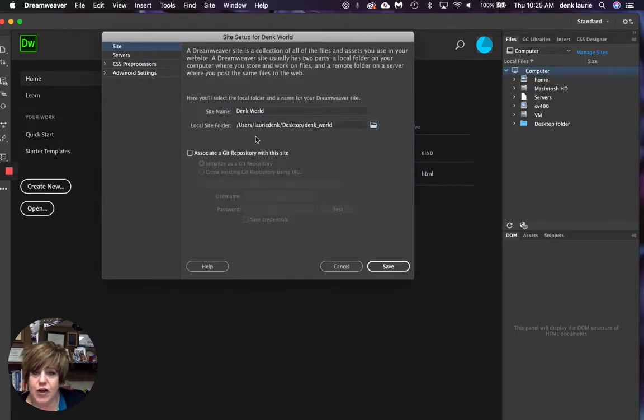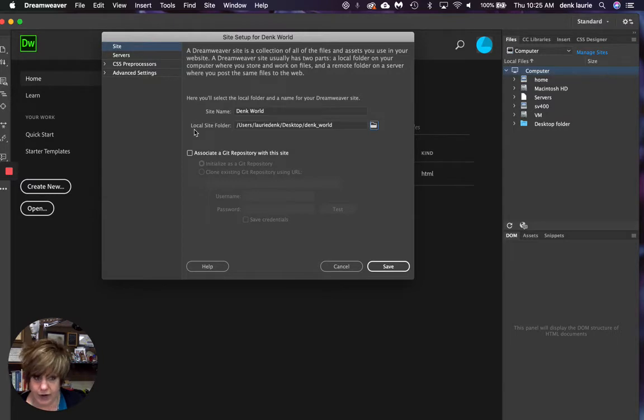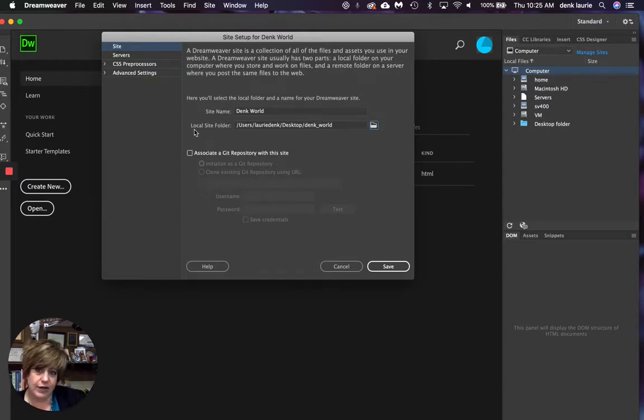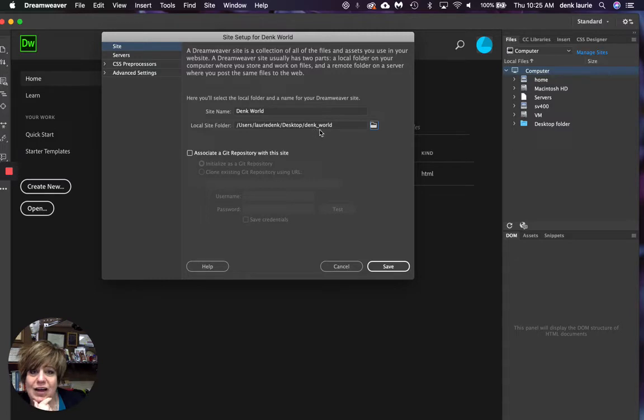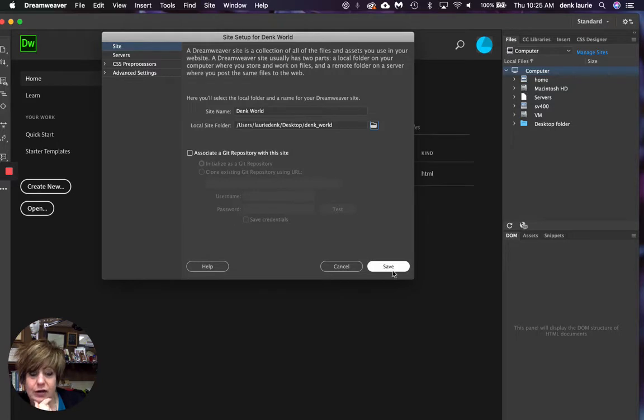I'm going to choose that. And if you notice, I now have a directory, meaning a direct line to, from where my content is going to go to where it's going to end up. So it's my computer. It's going to go to my desktop into a folder called dink underscore world. And the name of my site is going to be dinks world there. That's good.